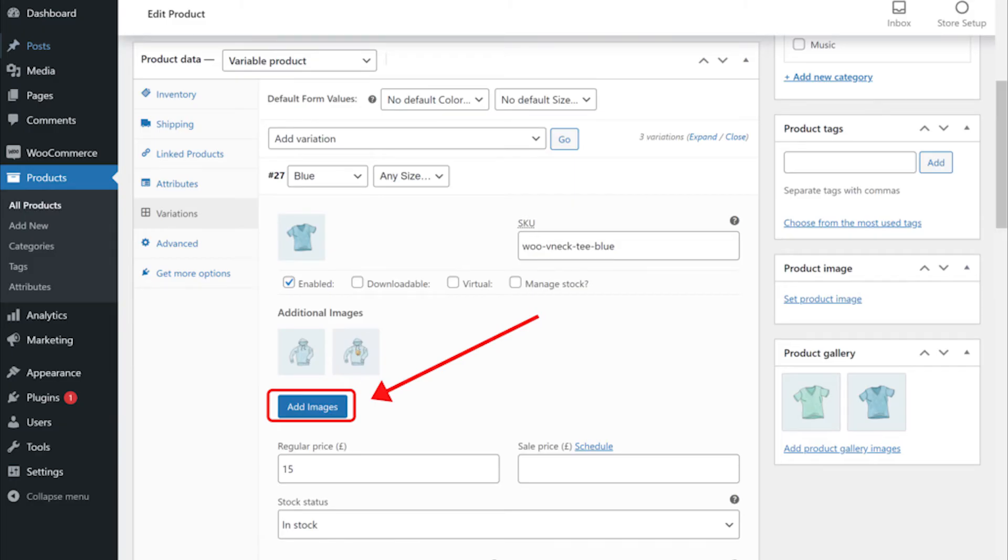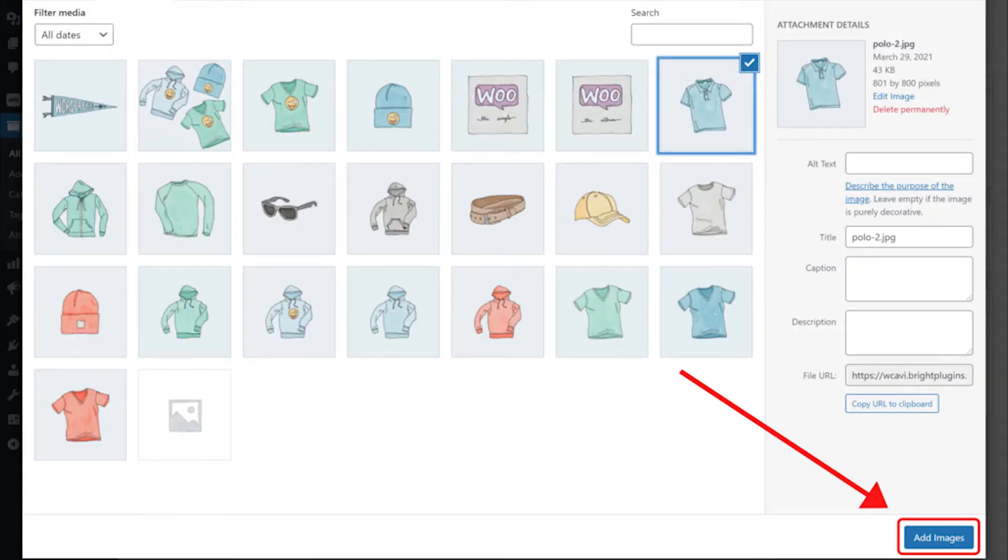In the Edit Products section, click on Add Images, and then from there, an Image Gallery will pop up, and you can select an image or as many images as you want.